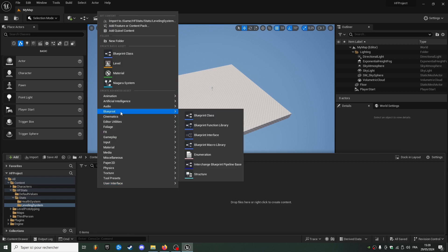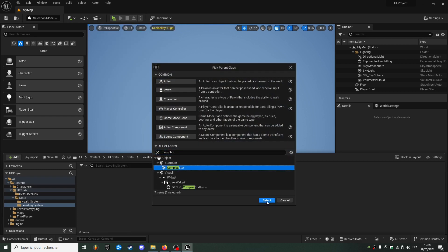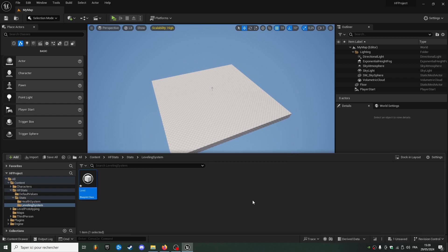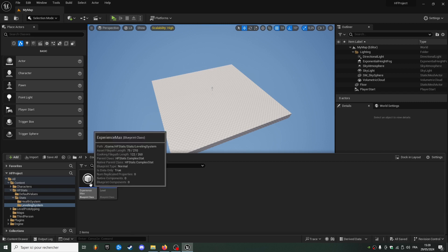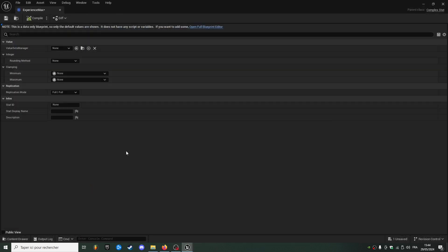I'm going to create a complex stats called level and create another one called experience max, and I'm going to quickly fill the info. So the ID will be experience max,